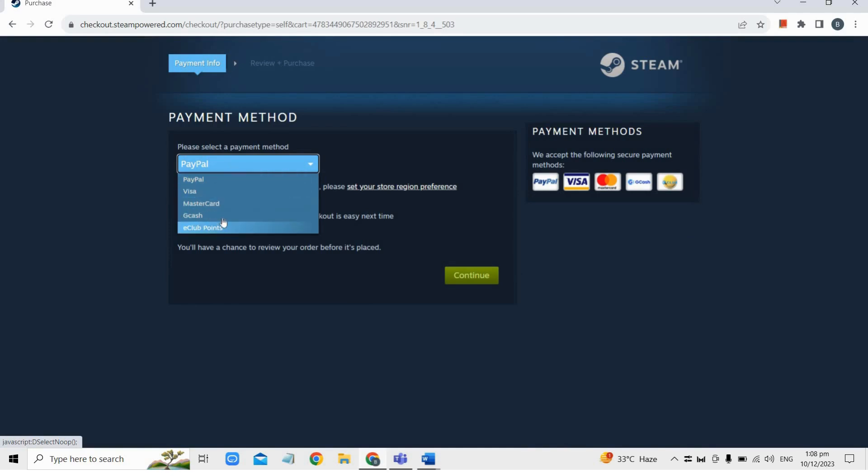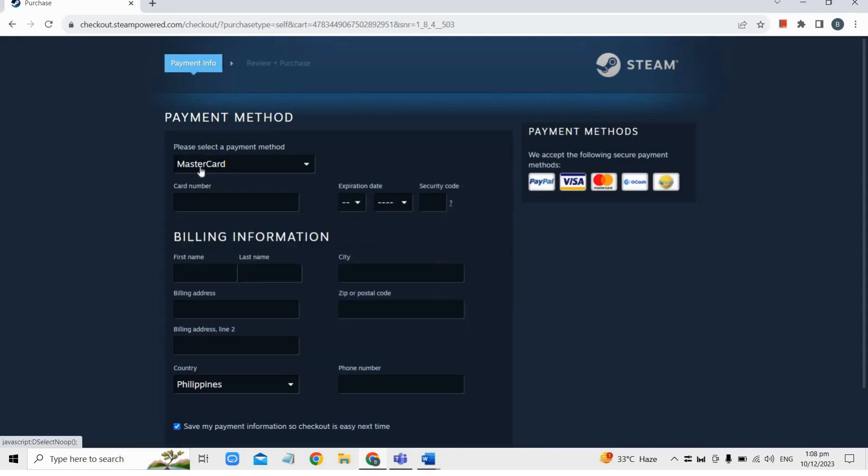Enter your card details including card name, expiration date, security code, and billing information. After that, save your payment info if you wish and click Continue to complete the purchase.